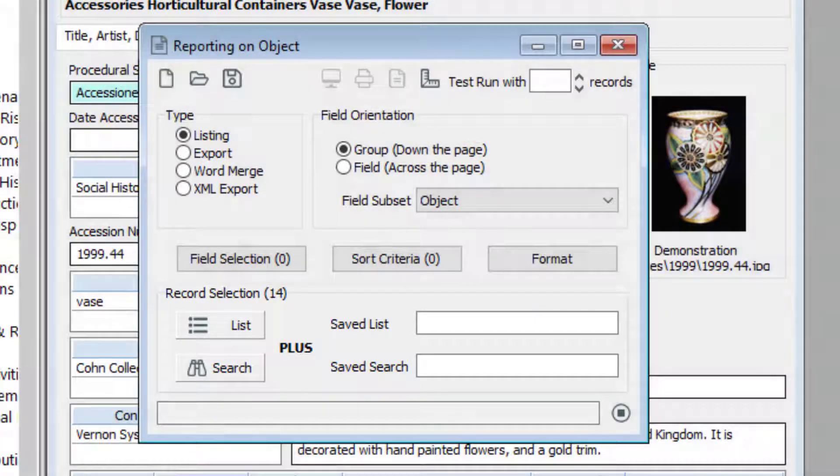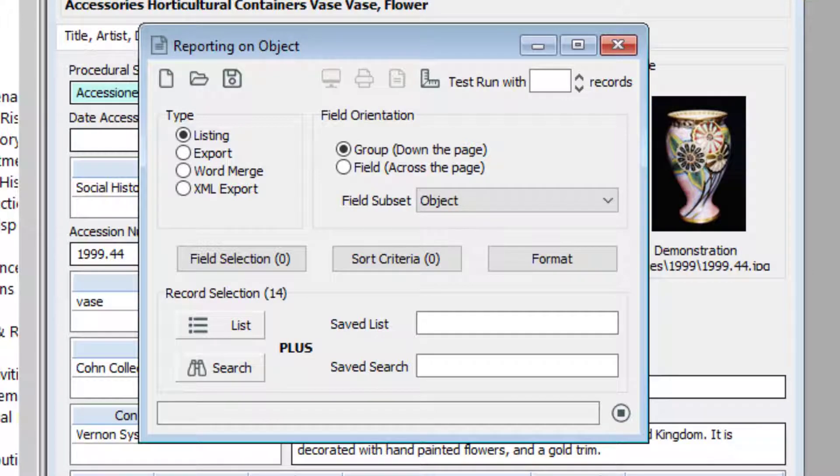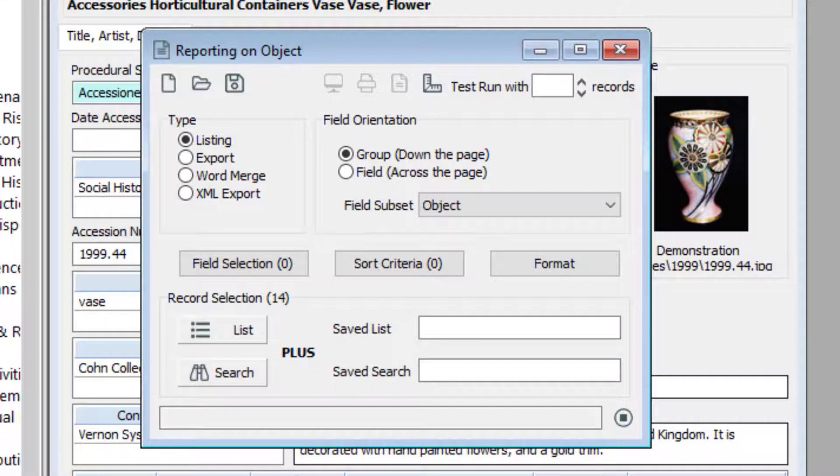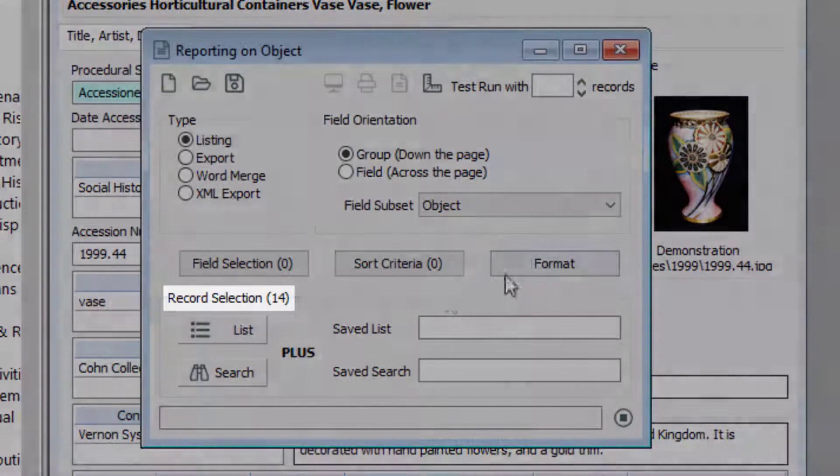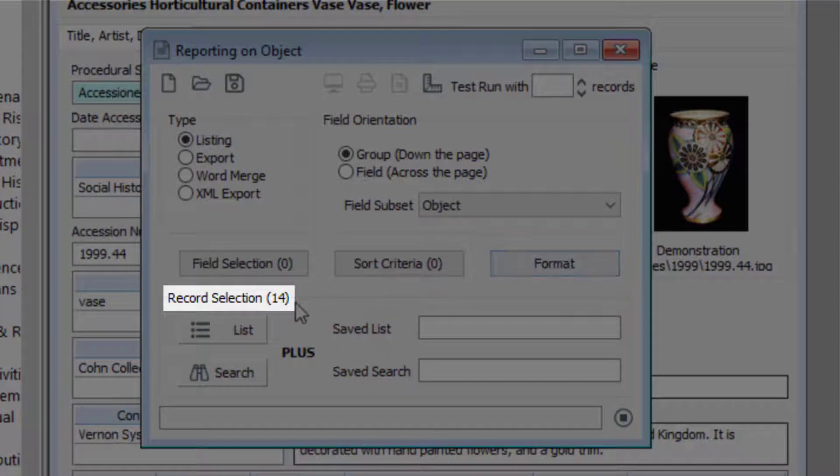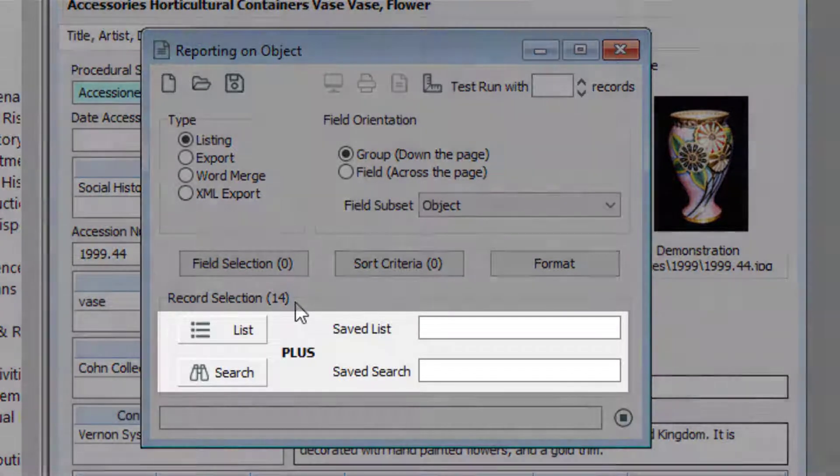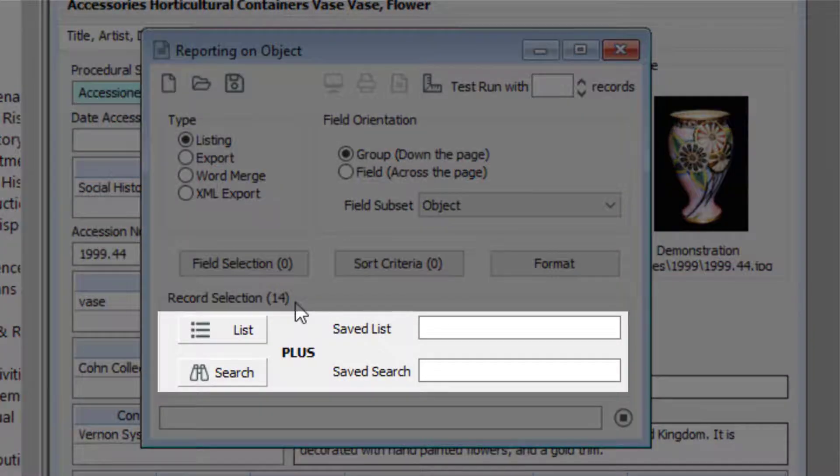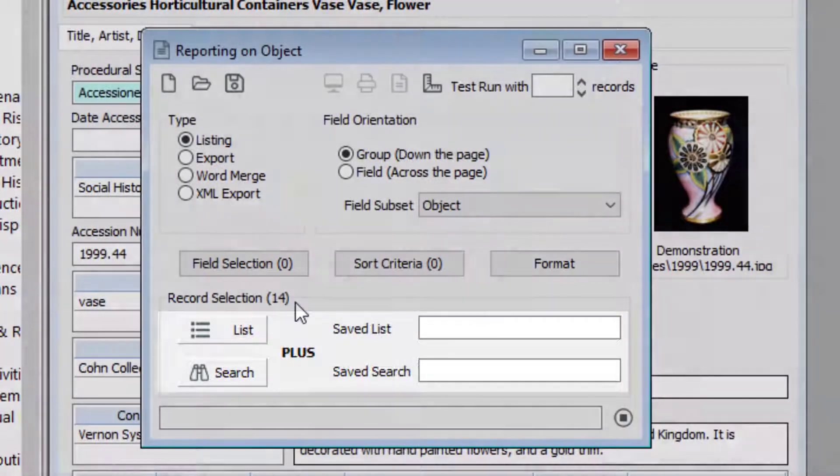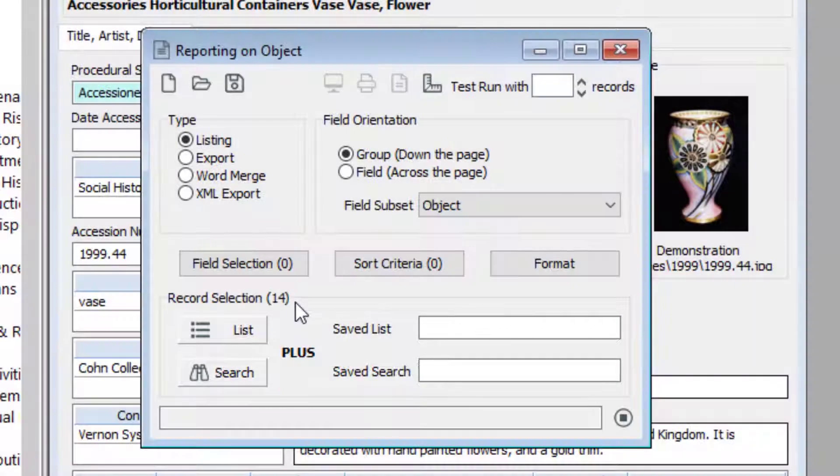If you have a browse list open, Vernon CMS will report on those records. You can see how many records are selected here. If you don't have any records open, you can select the records here. If you see the words 'whole file,' the report will have all of the records in that data file.